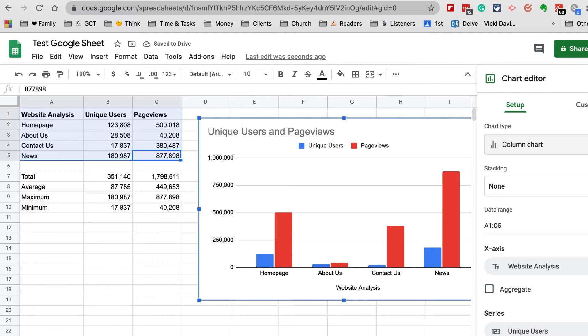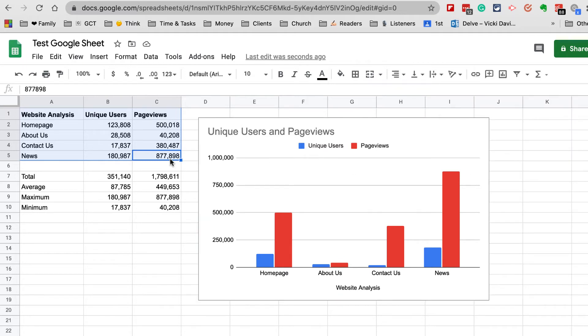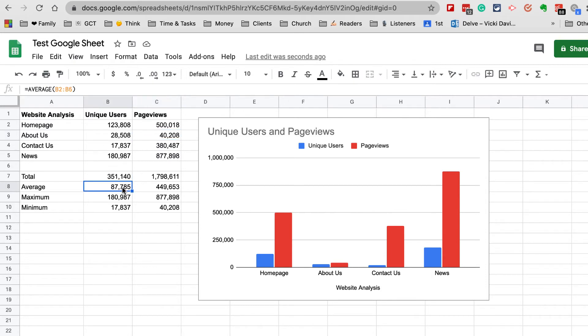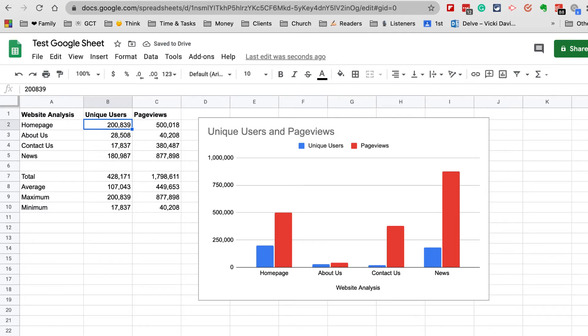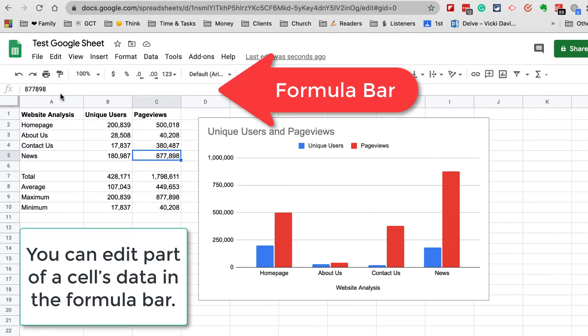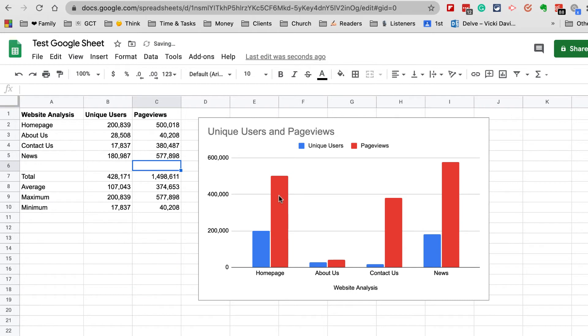Here's the cool thing about spreadsheets and why we use them. Some folks are like, 'Why don't I just do all of this manually? Why do I need these formulas and charts?' Let's say this number was wrong and it was actually 200,000 and something. See how I changed that number and it changes that? Let's say I made an error on the News. I can actually click up in the formula bar and edit this number.